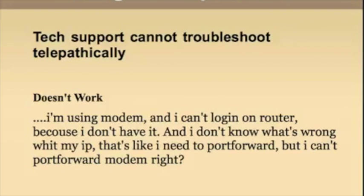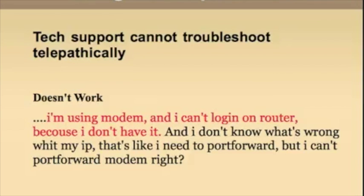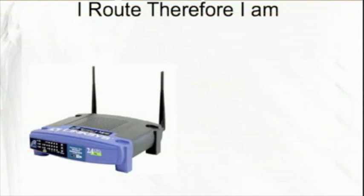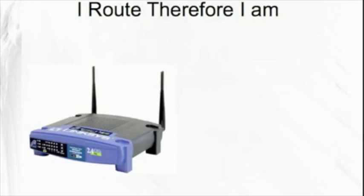Here's another example that doesn't work. Let's try and break this down intellectually. I'm using modem and I can't log in on router because I don't have it. Okay, so your scenario presents a perplexing problem because the existence of a router is fundamental to the login process.